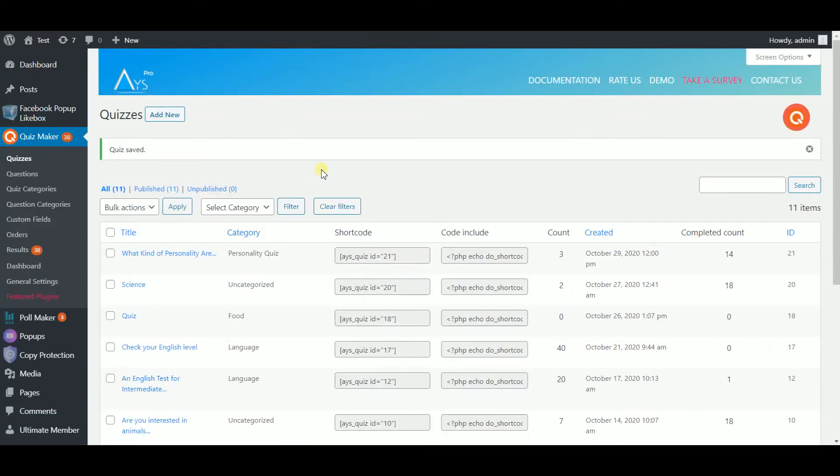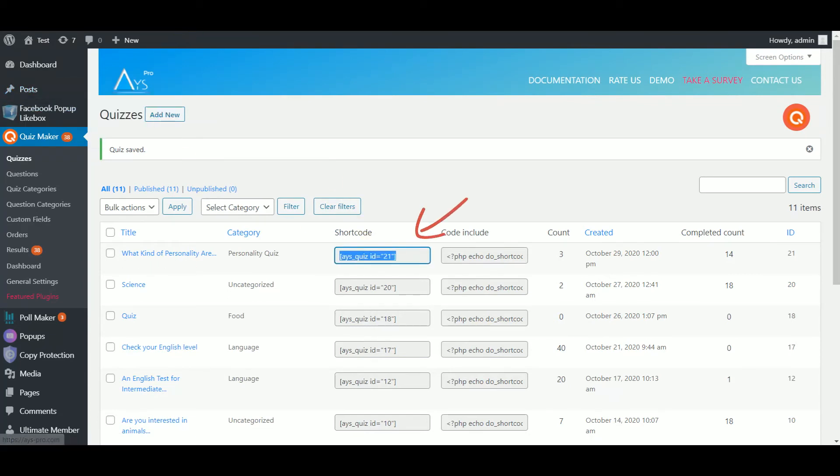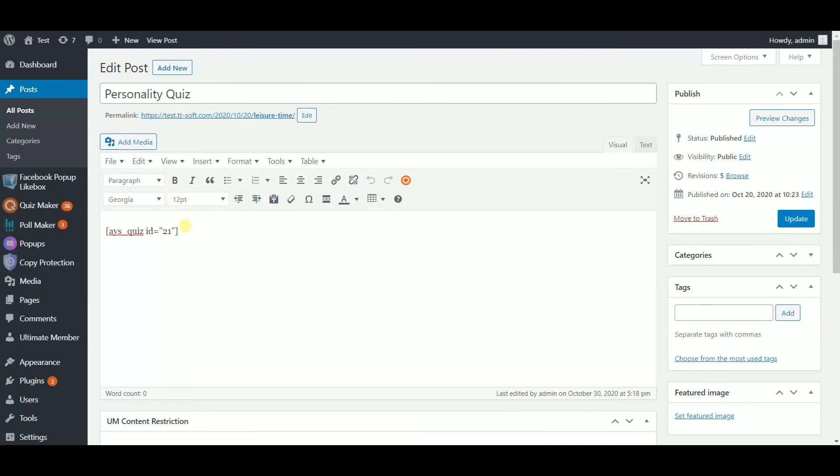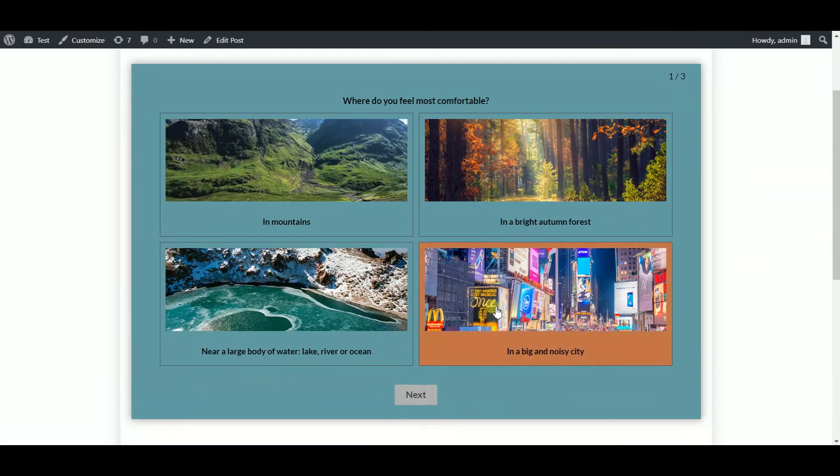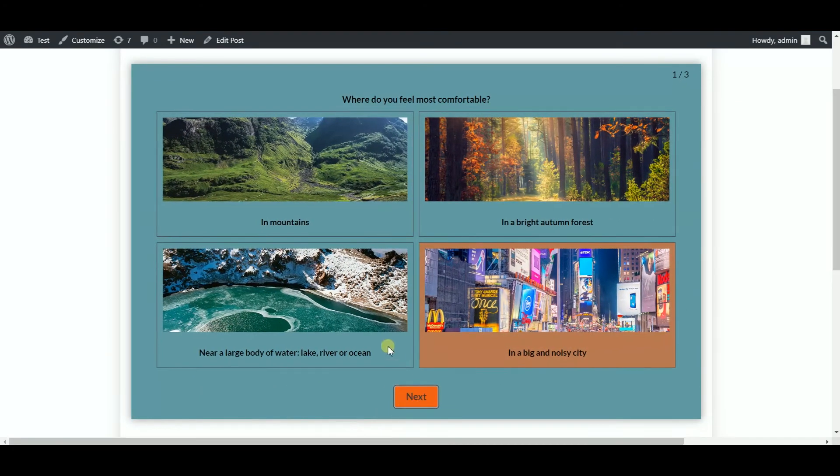Now your quiz is ready. As you are done with the second step as well, you need to test your quiz. Copy the shortcode and insert it into any post. Update the post then follow the link provided. Here we are.